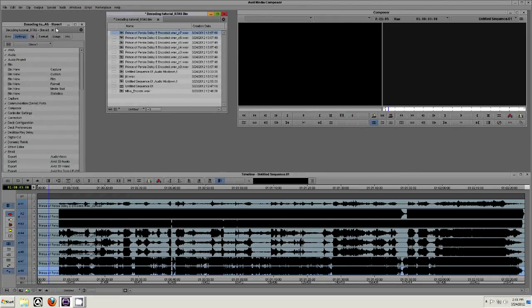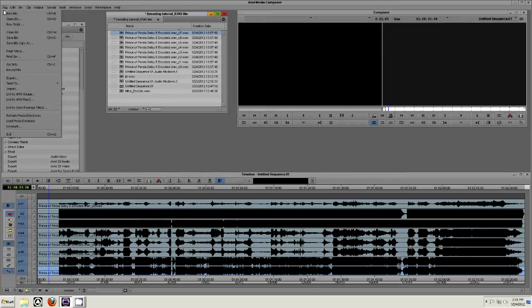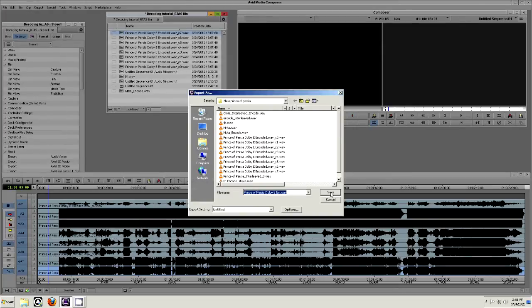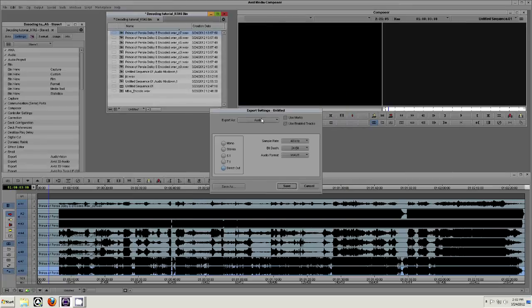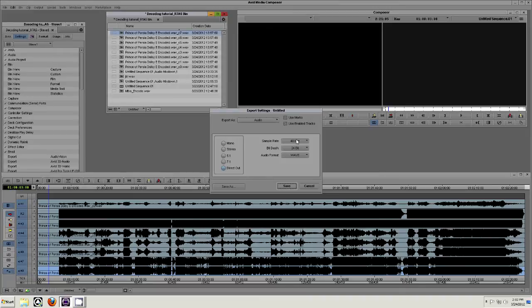Note that this step is necessary. Audio Suite can only perform processing on multi-channel audio if the audio is interleaved. Select Options in the Export window. Make sure to export this as audio, direct out, 48k, 24-bit, and as a WAV file.